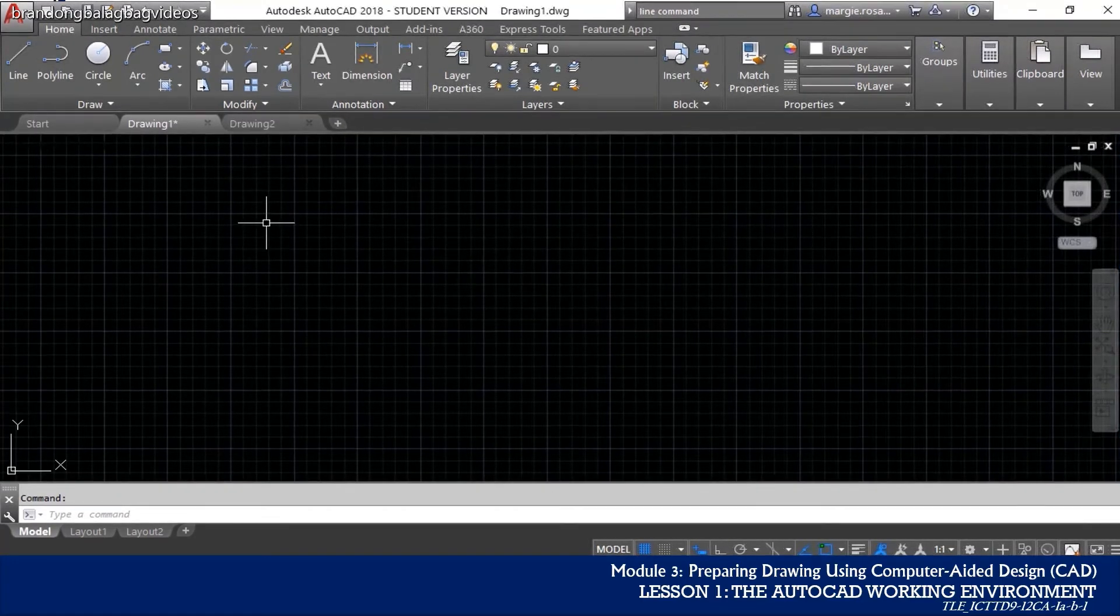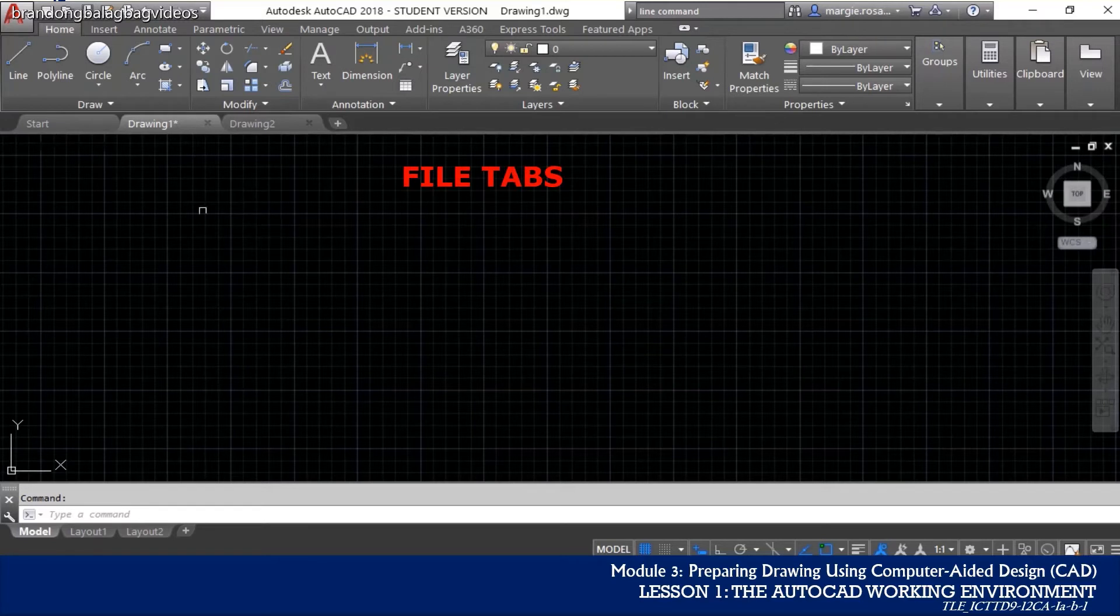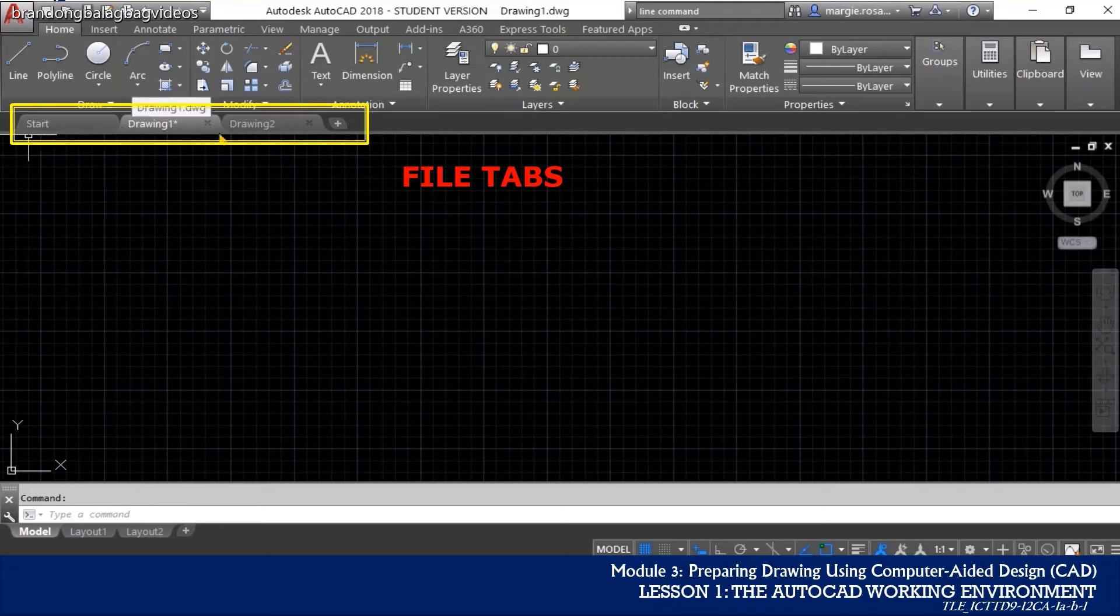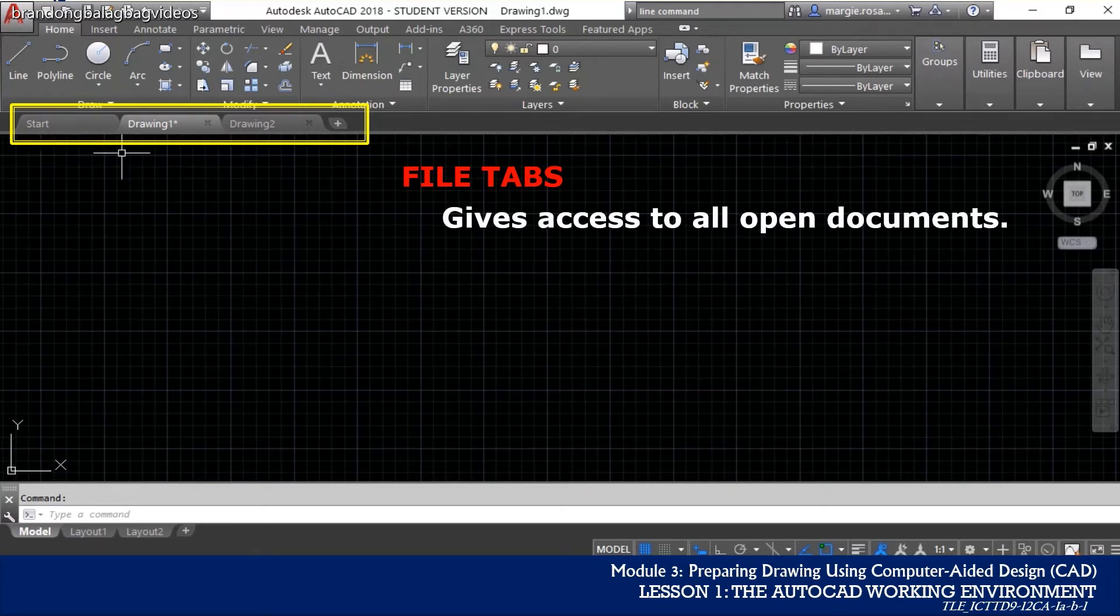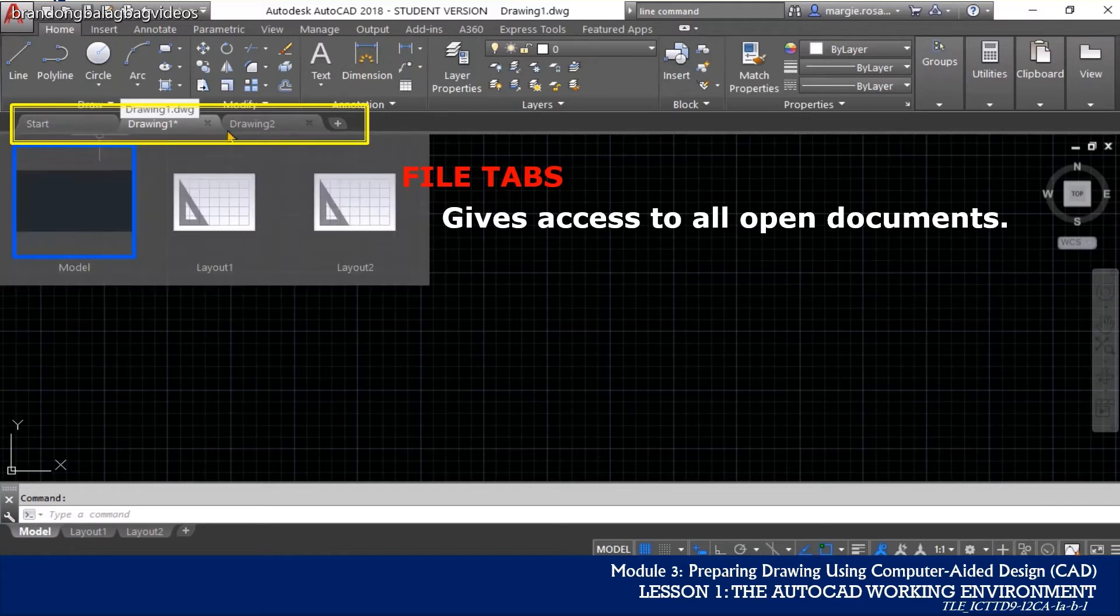Another feature of the AutoCAD interface are the file tabs which are located just below the ribbon or the toolbar. File tabs give access to all open documents. Each document that is open has a tab.